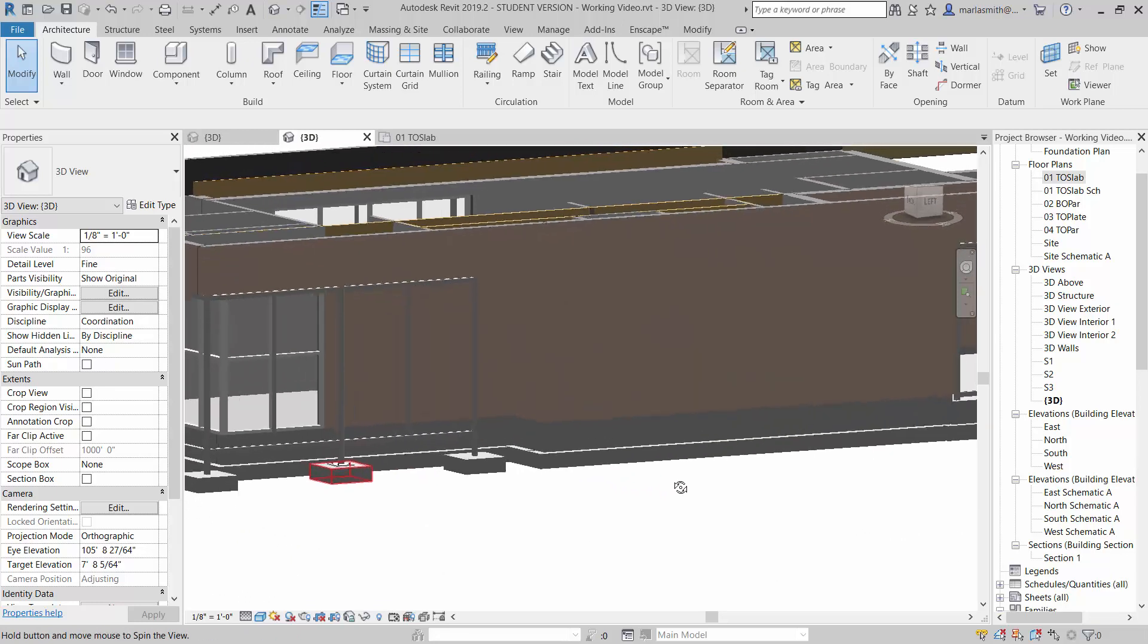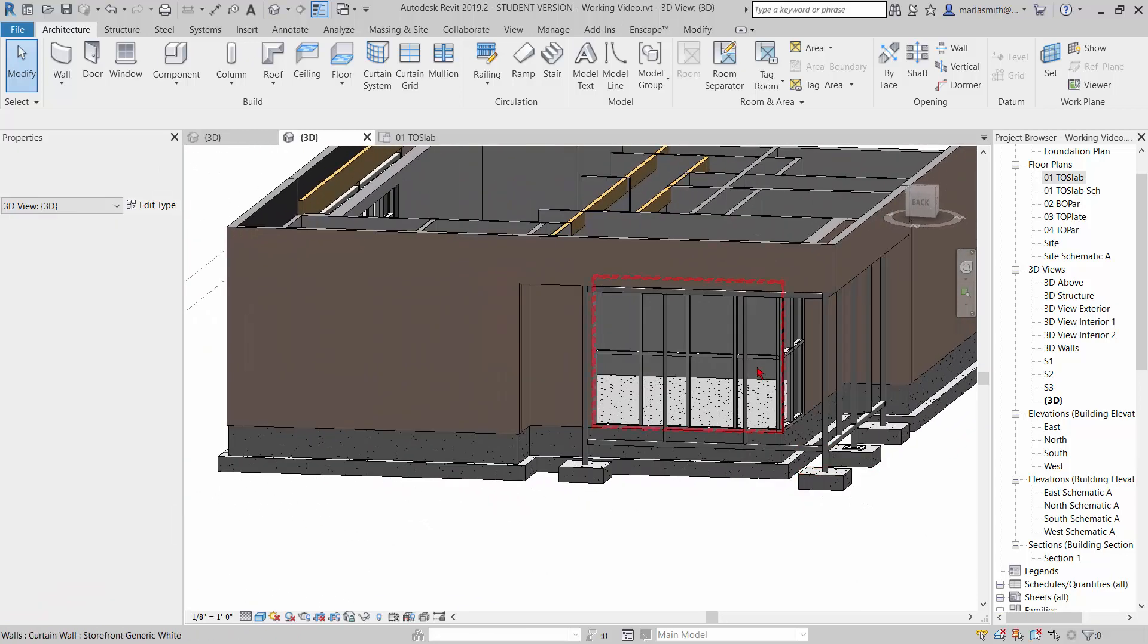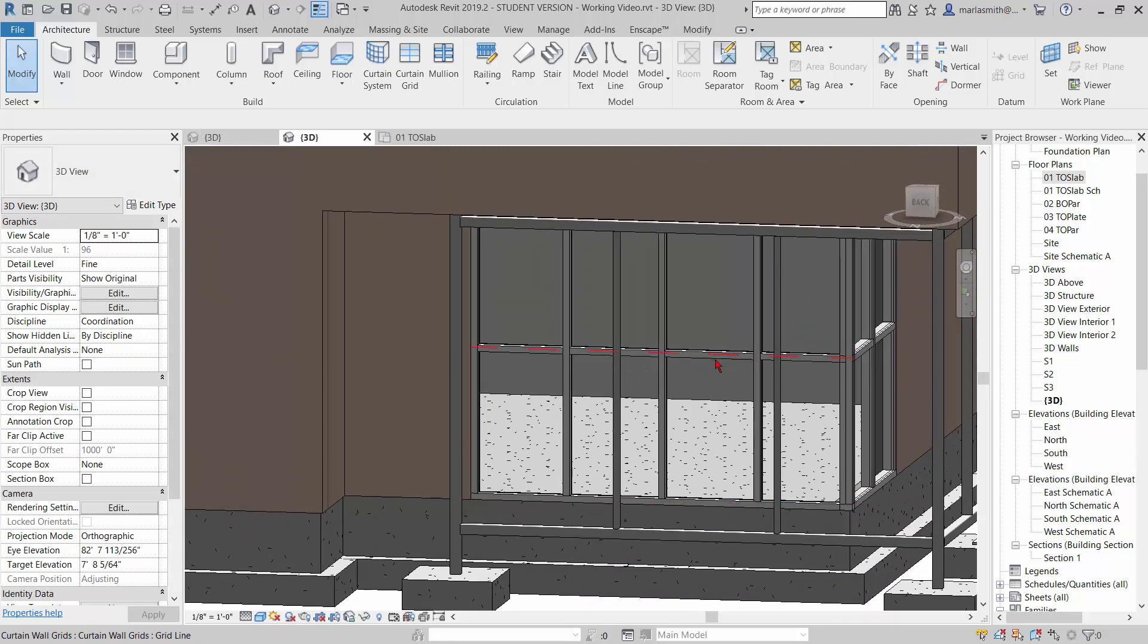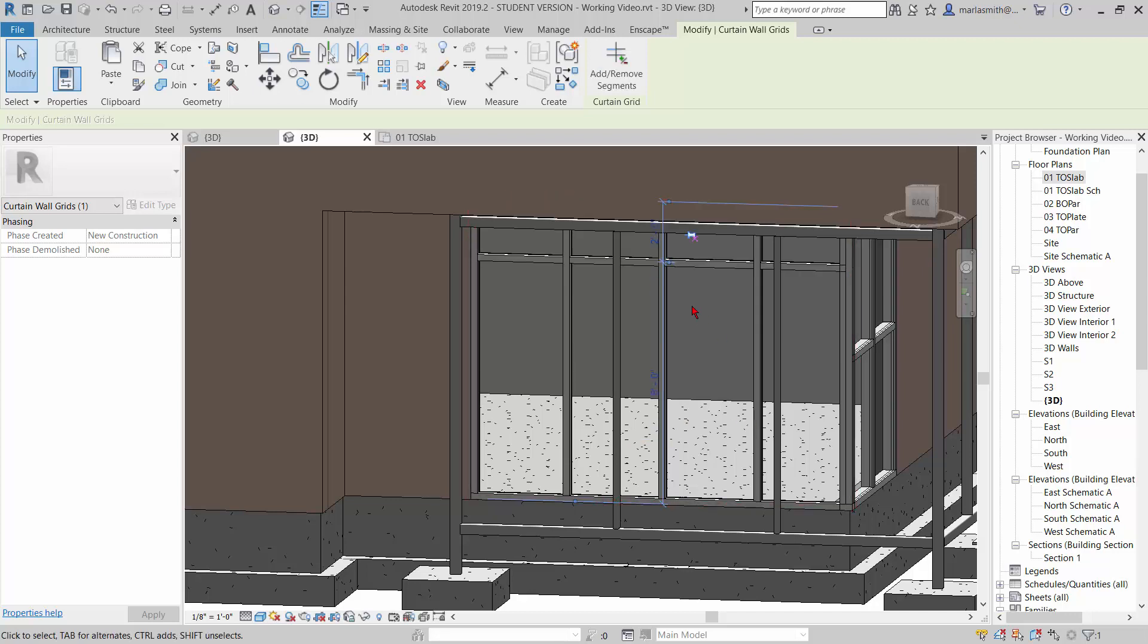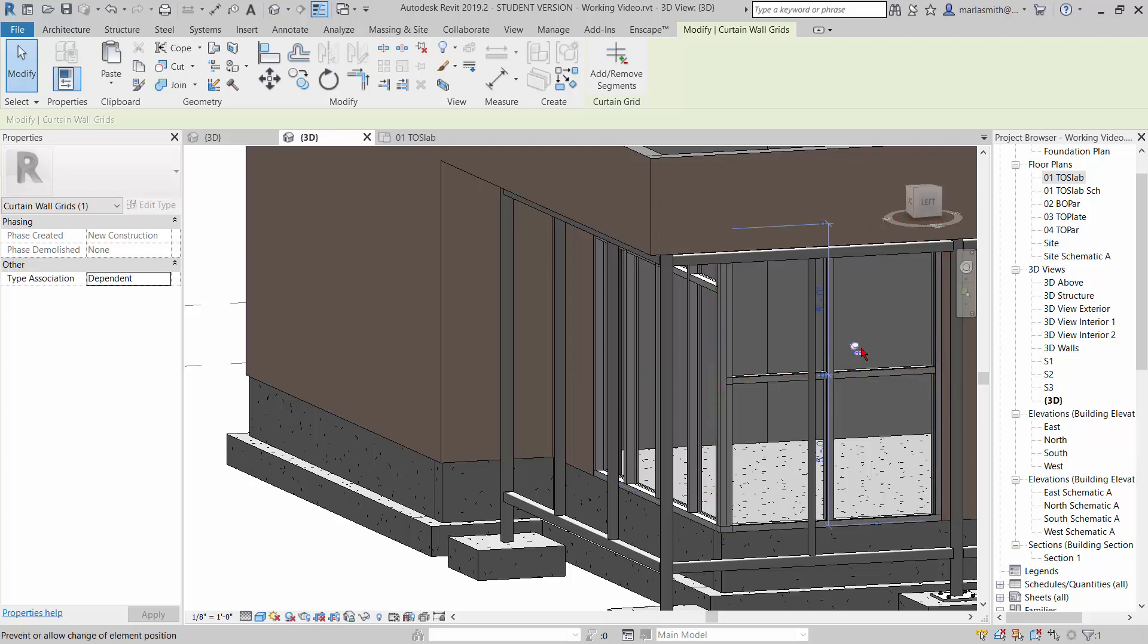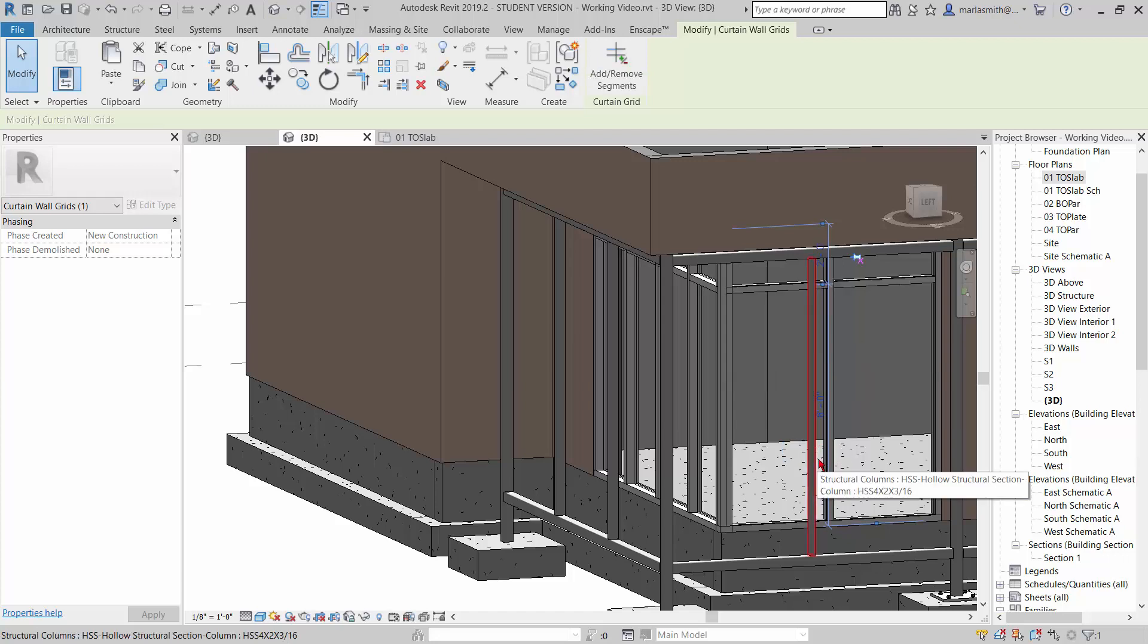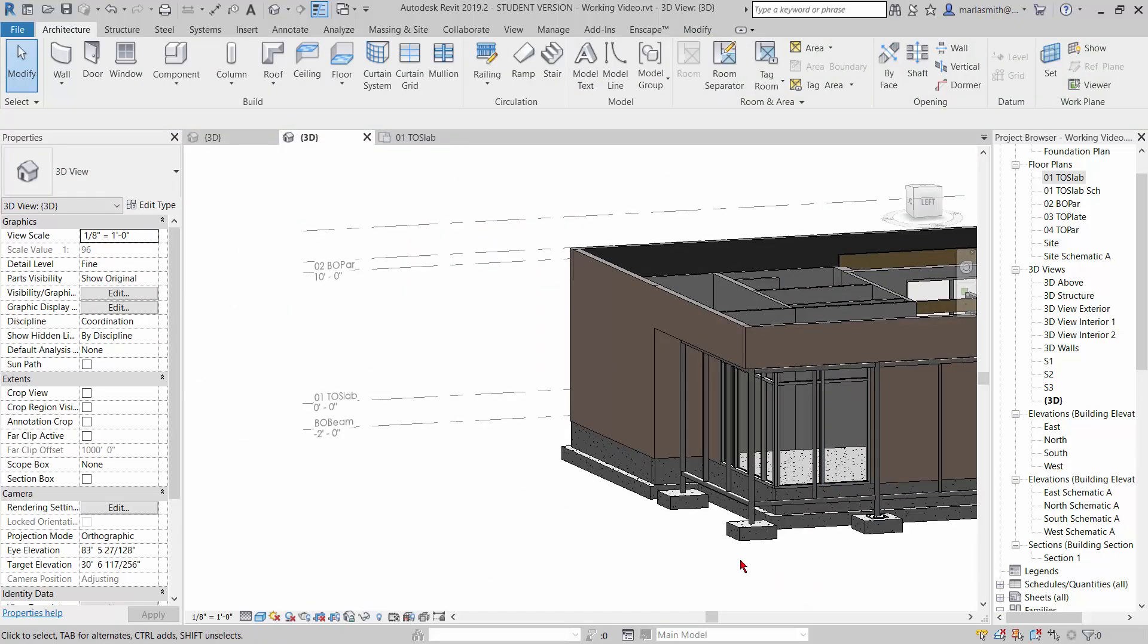But I think for right now, that's good enough just to get us going. And then come in, again, tab through, select the curtain grid, unpin it, and type in 8 feet right there. You can pin it back. And then same thing over here. Tab in until you get the grid, unpin it, and then set that to 8 feet. And you've got that guy in.